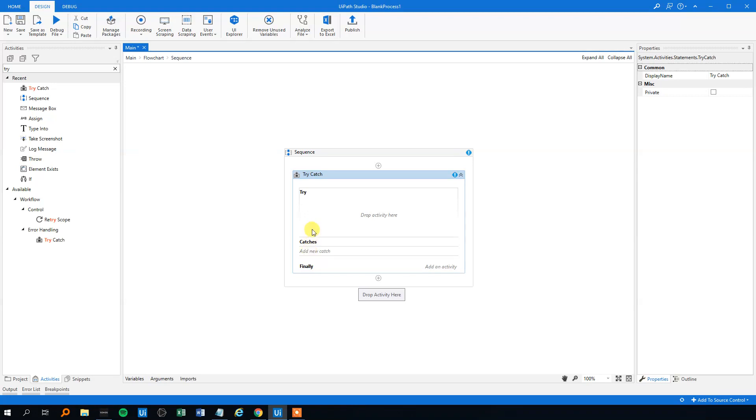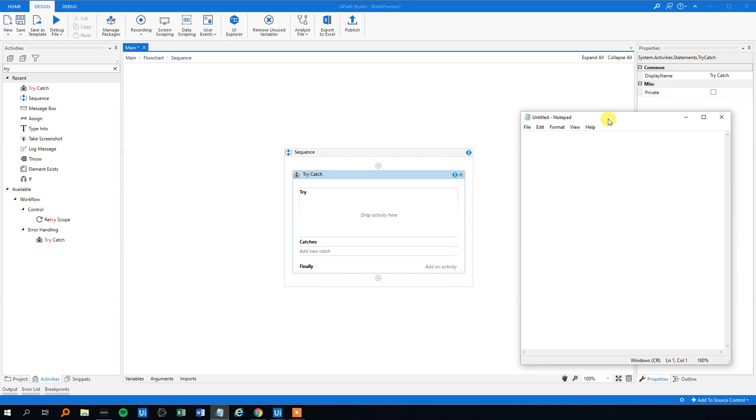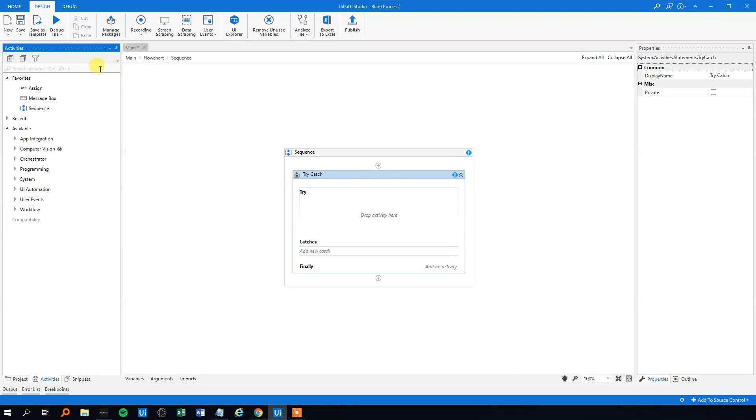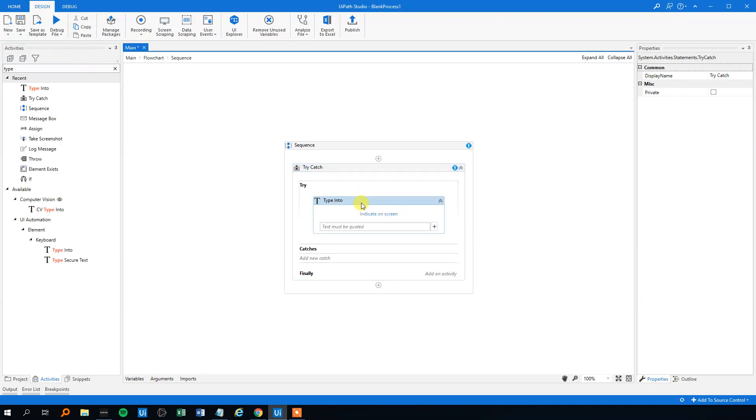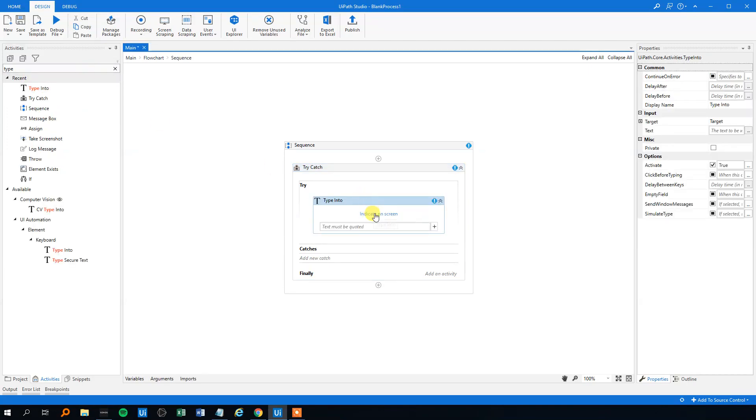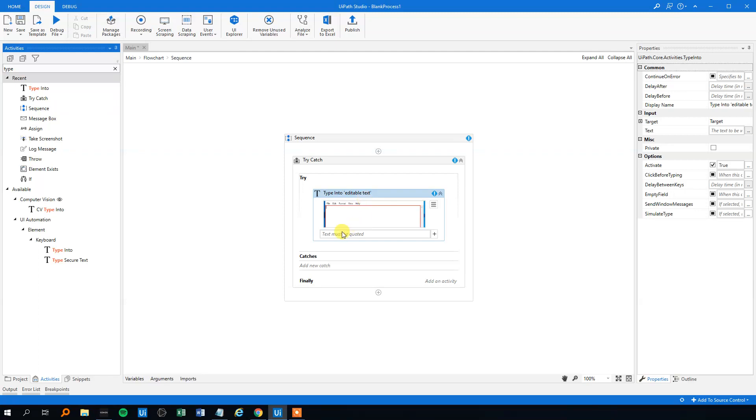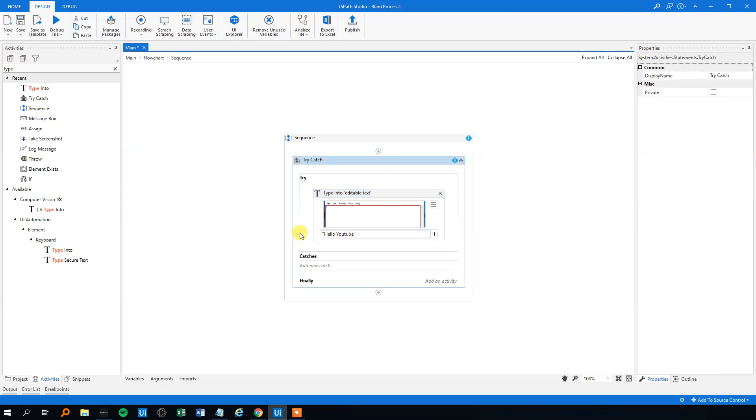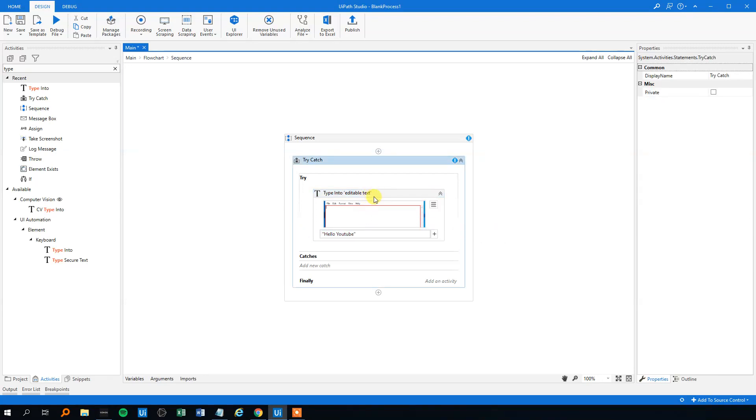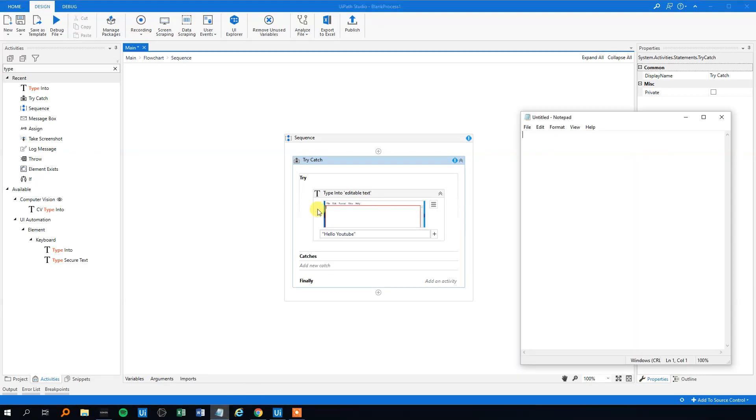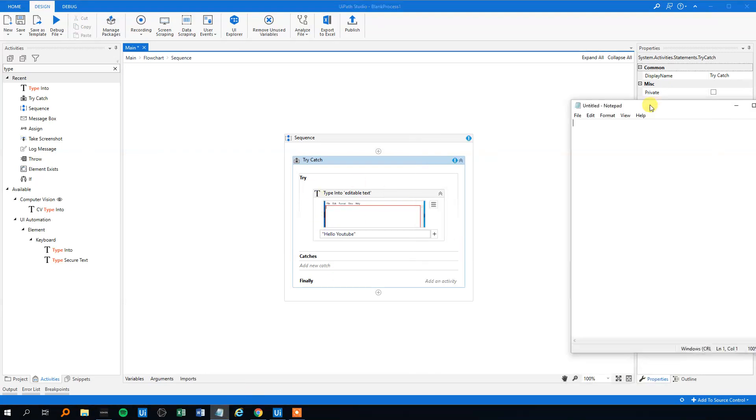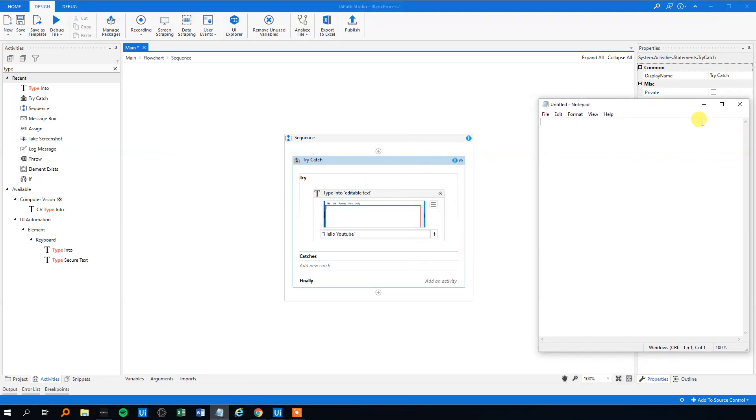So let me show you a simple example. Let's say that we want to type something in our notepad here. We will choose the try activity that is typing in our notepad. We could just type 'hello YouTube' here. But we think that there might be a chance that this will throw an error because sometimes this might be closed or something.